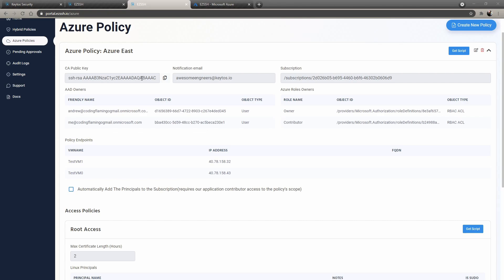So we're actually not going into the server or anything and adding a script that will basically trust the CA that we are using. Because in the backend, Easy SSH uses SSH certificates. So we're just adding the CA and using the regular open SSH authentication. There is no secret sauce there. It's all open source.